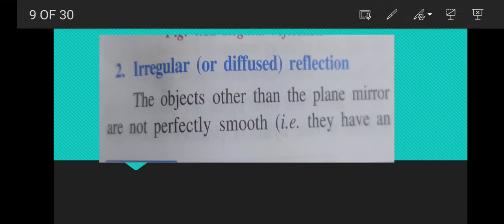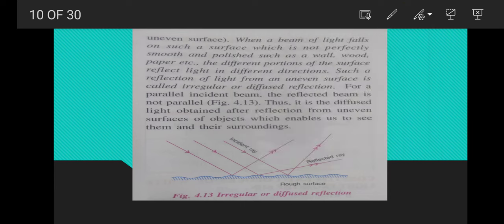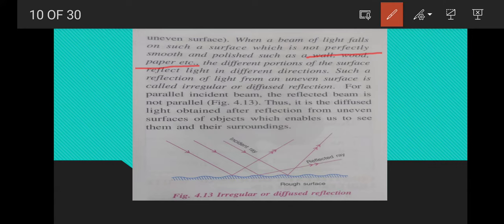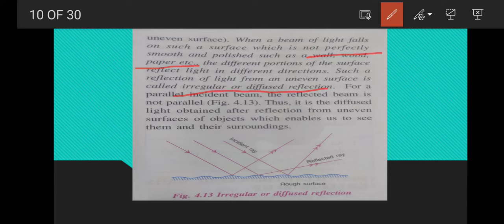Irregular reflection is just the opposite. Objects other than a plane mirror are not perfectly smooth. When a beam of light falls on a surface that is not perfectly smooth and polished — like a wall, wood, or paper — the different portions of the surface reflect light in different directions. Such reflection is called irregular or diffused reflection. In simple terms, in irregular reflection incident rays are parallel but reflected rays are not parallel.